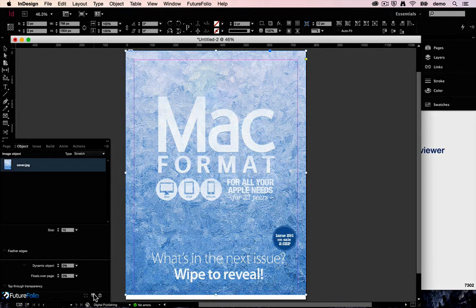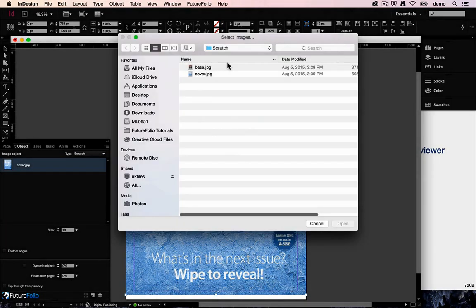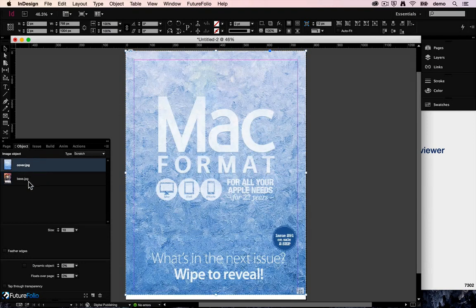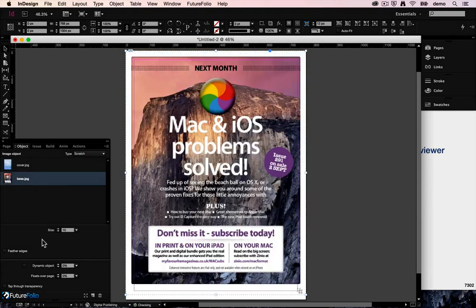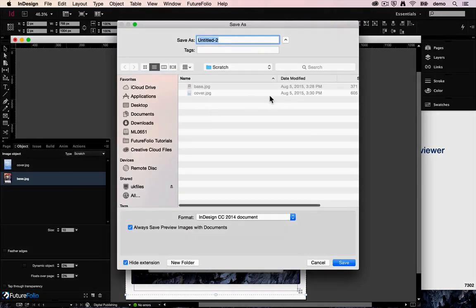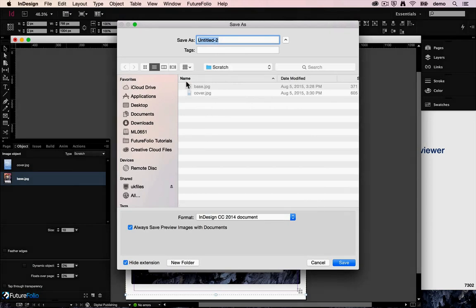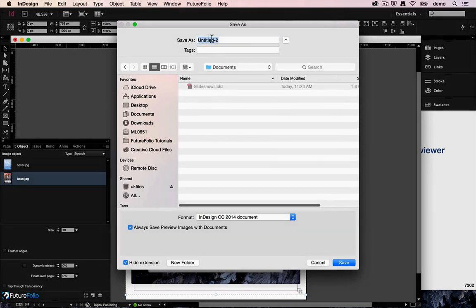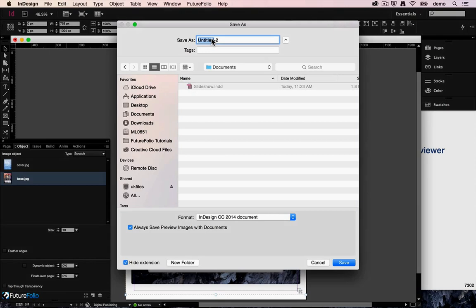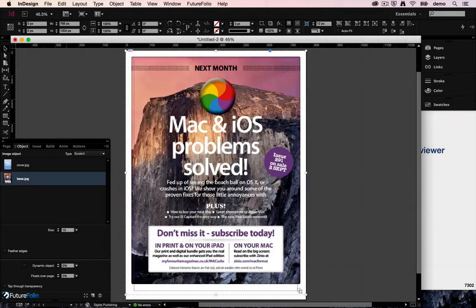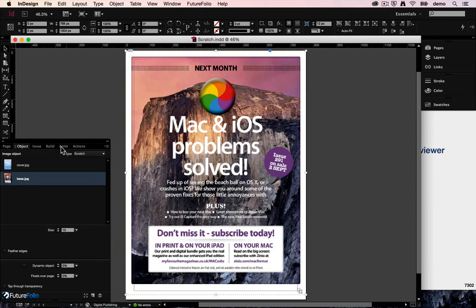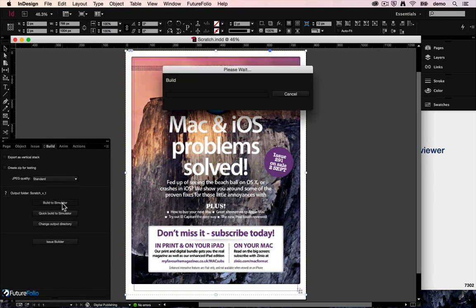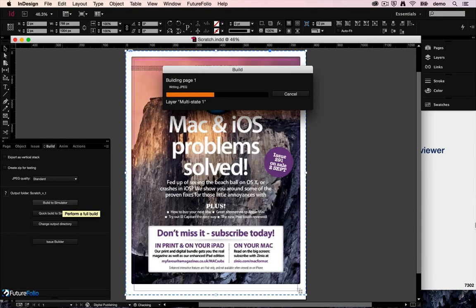Let's add another image into there so that now we have a cover image and a base image. Save our document, scratch, and let's build that to our simulator directory.